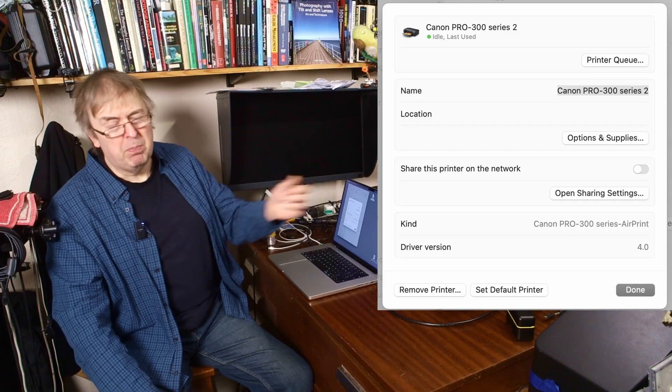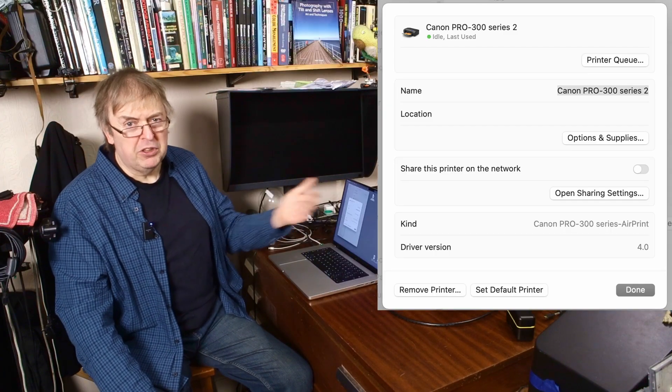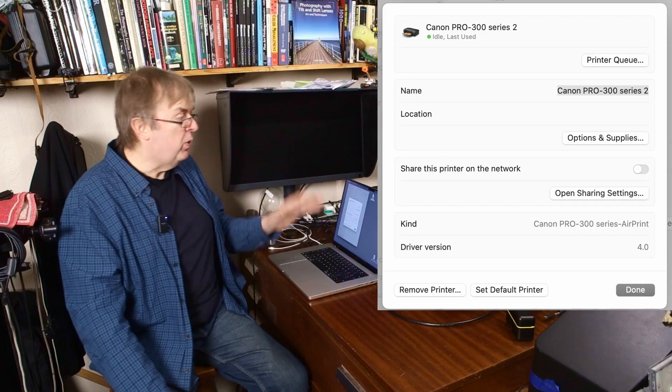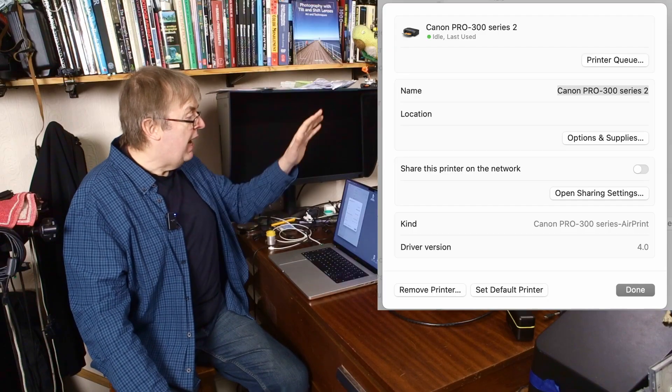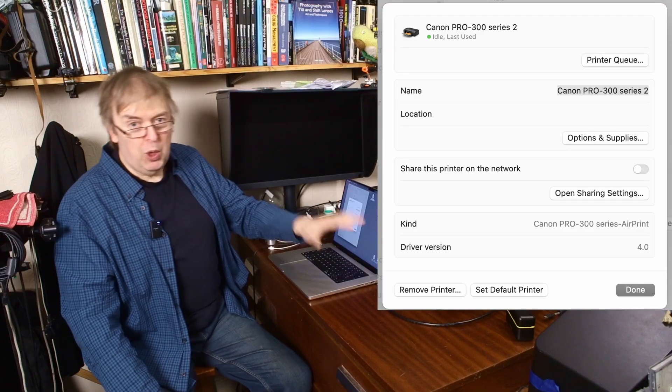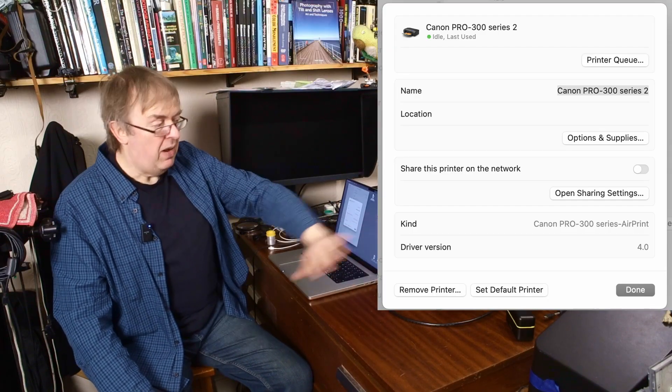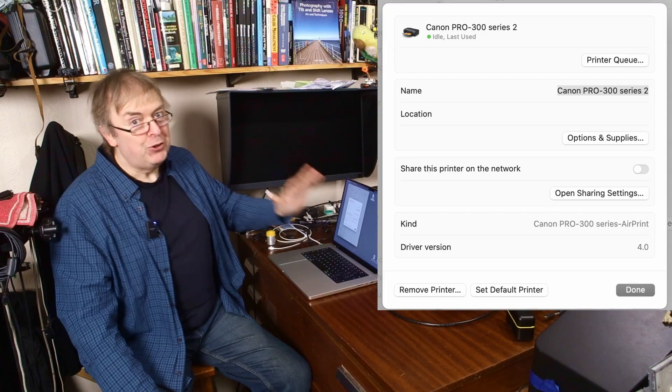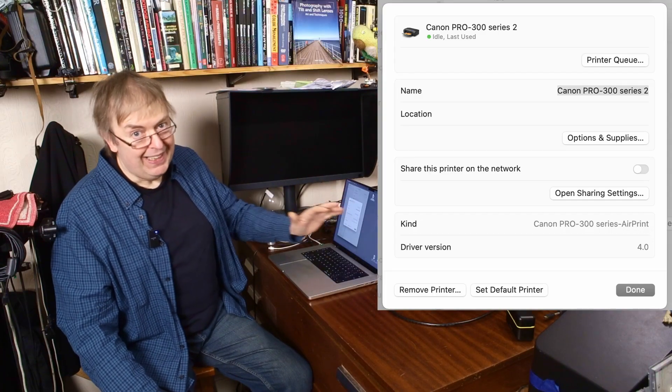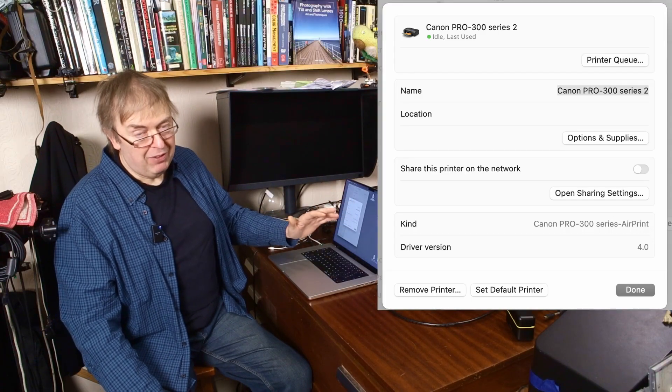Yeah, all right. If you want to print from a phone or something like that, but I'm talking about a good quality photo printing workflow. Air print has no place in it whatsoever.